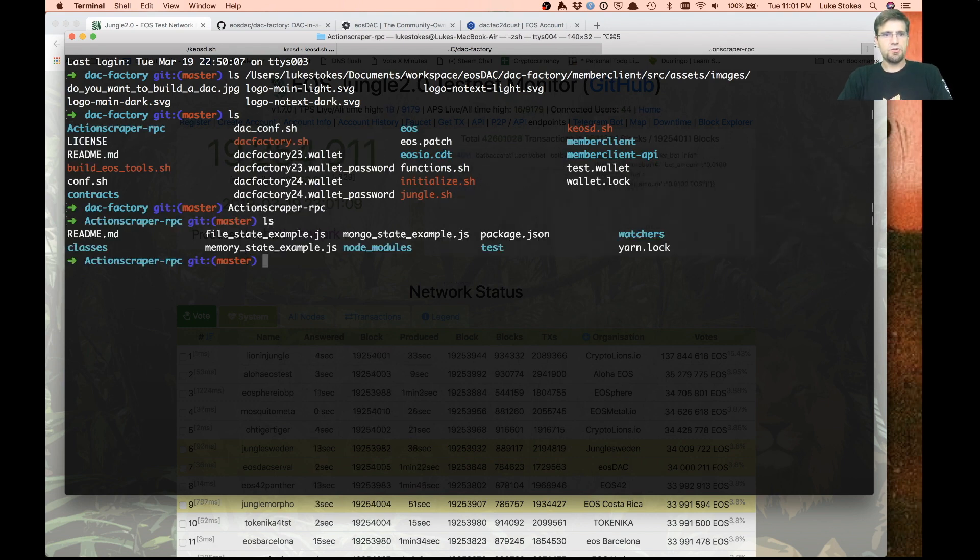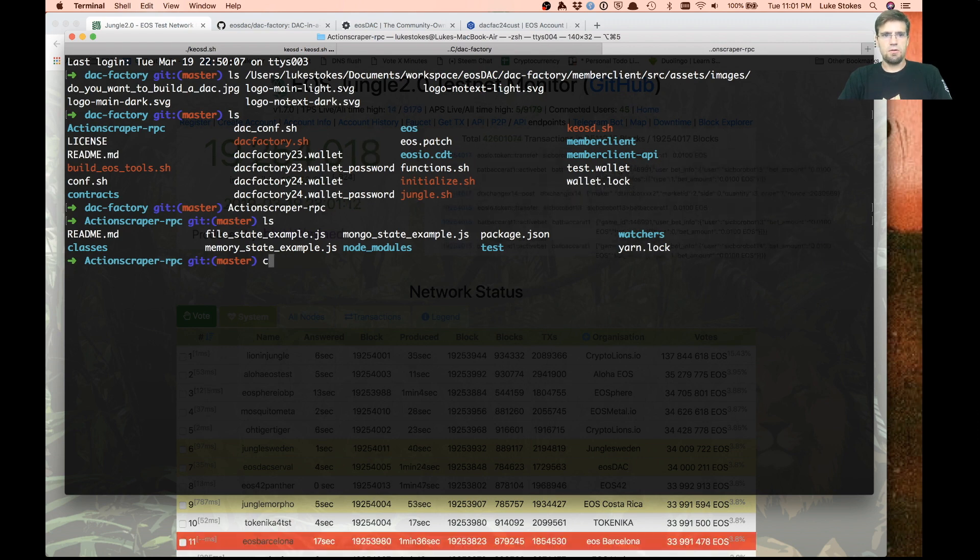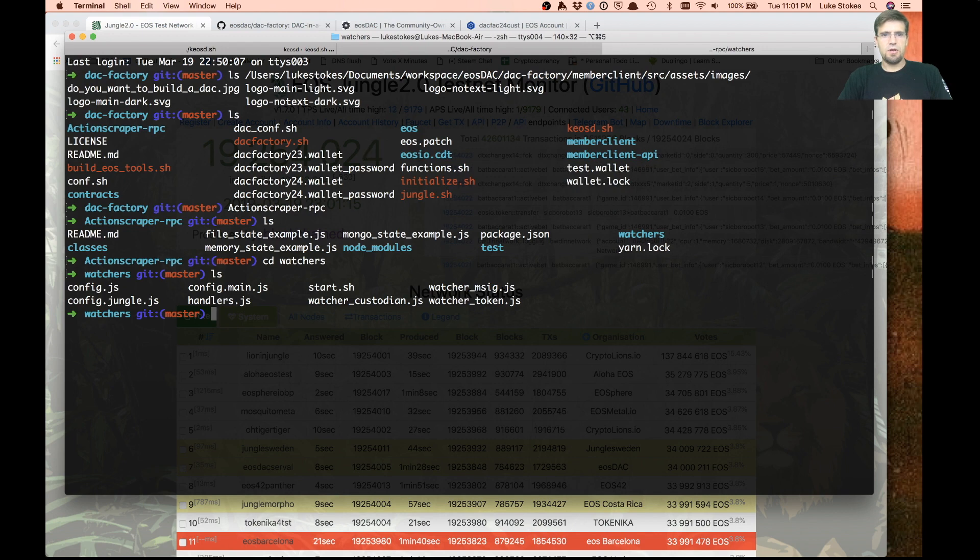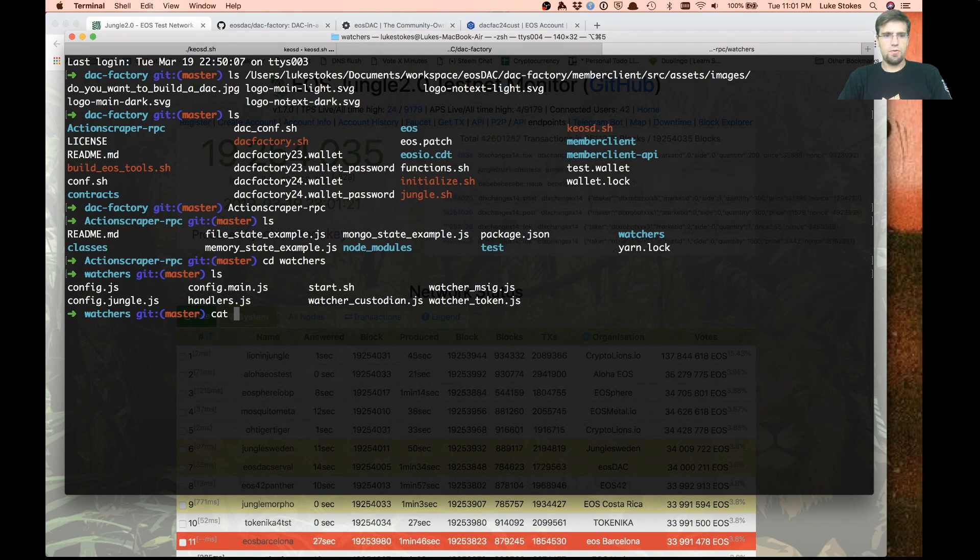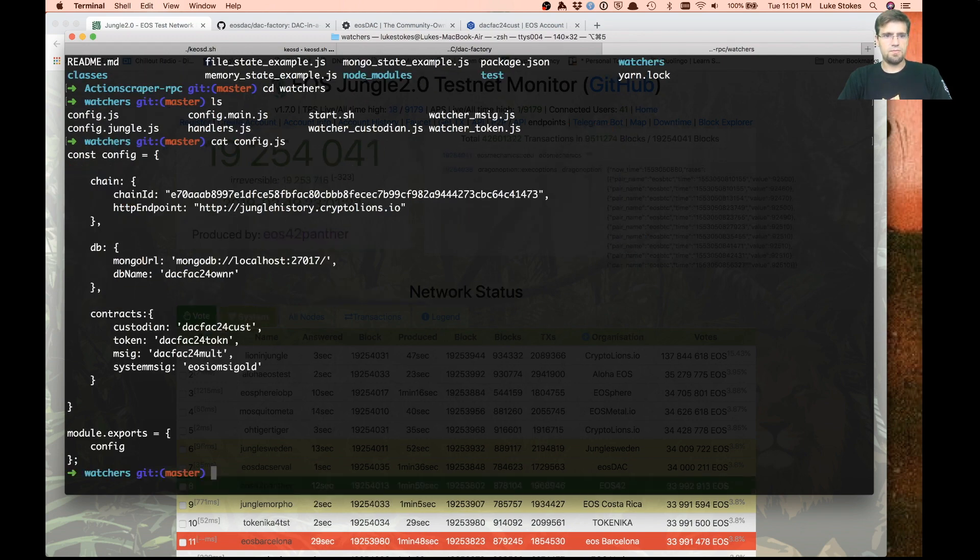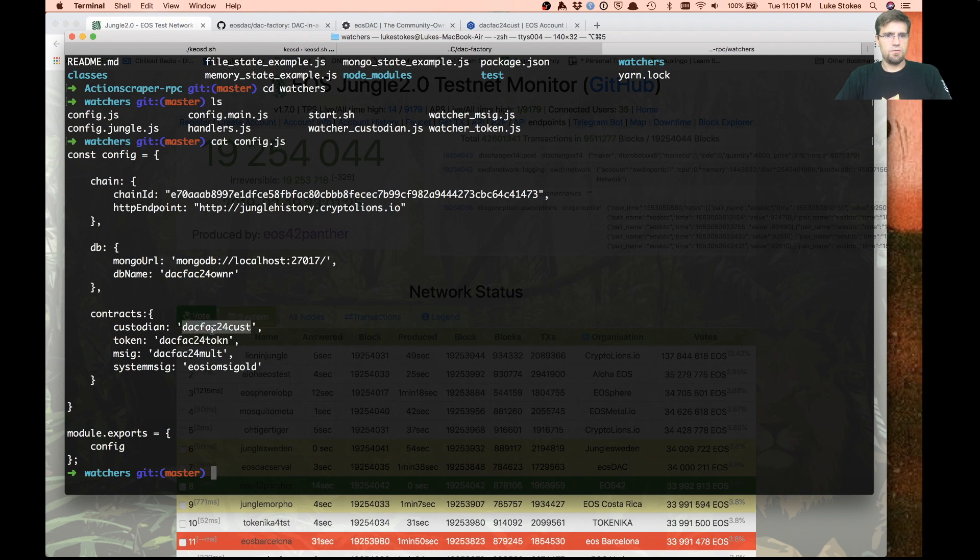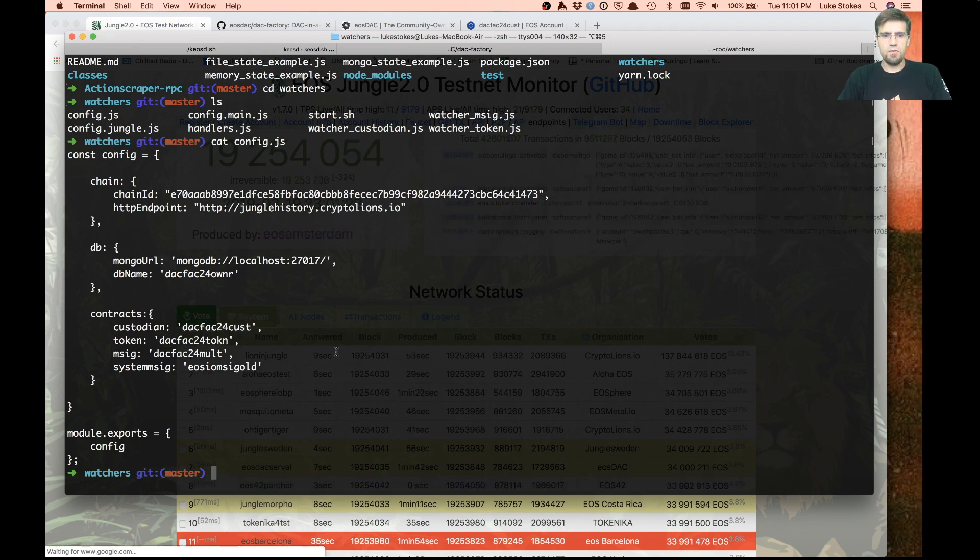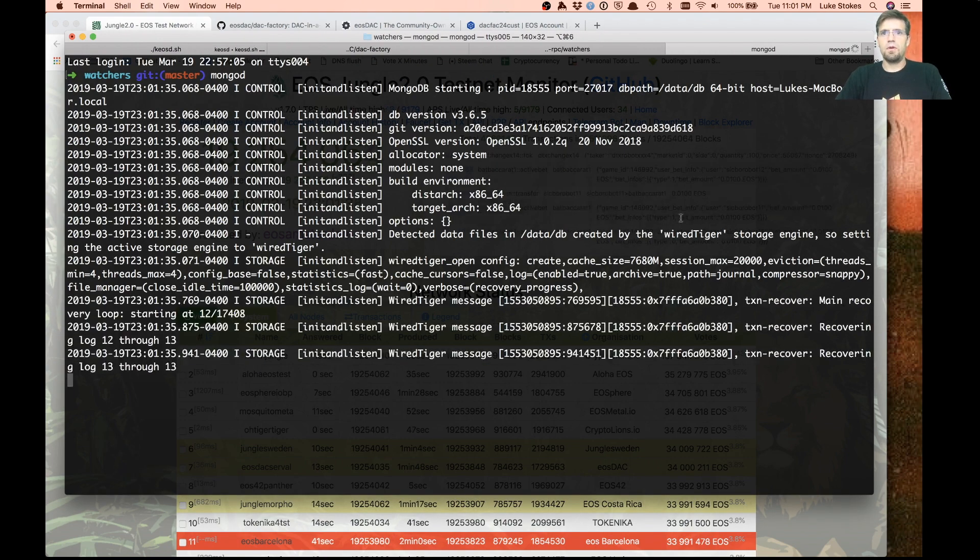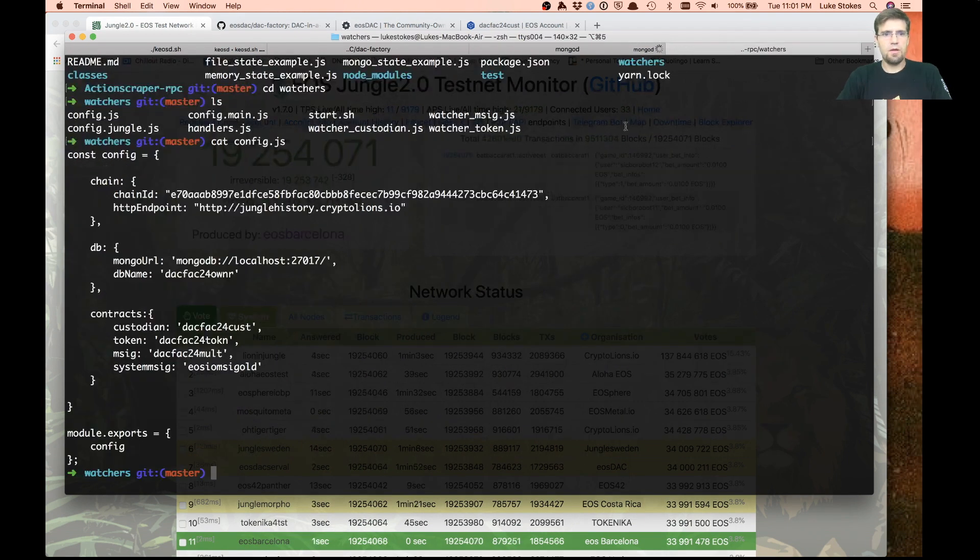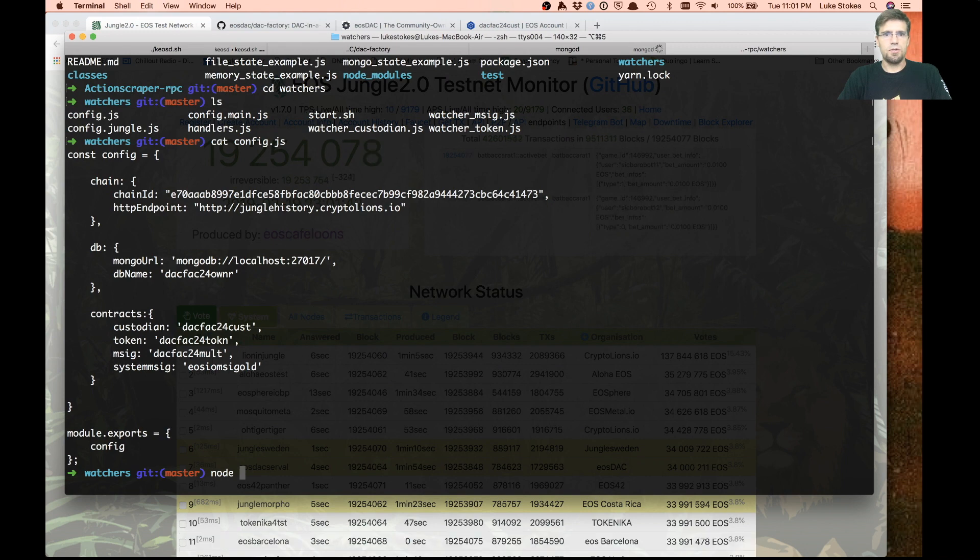The first I'm going to show you is the action scraper. Our script went ahead in here and under the watchers, this is going to be checking the chain for different data that it wants to put in MongoDB. We've already modified this based on the script for our different settings. But before I do that, I'm going to get MongoDB running.